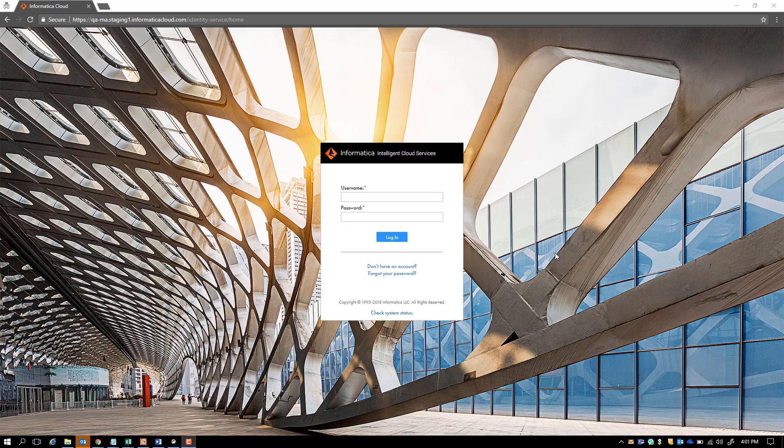Welcome to cloud enrollment videos. My name is Saurabh Agarwal from the Informatica cloud product management team, and today's presentation is about API Manager.